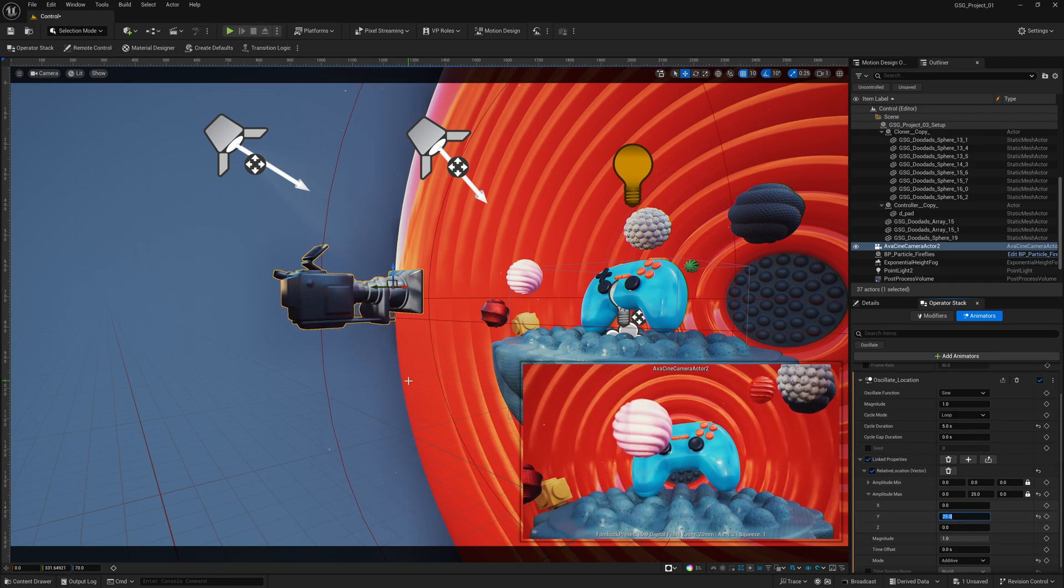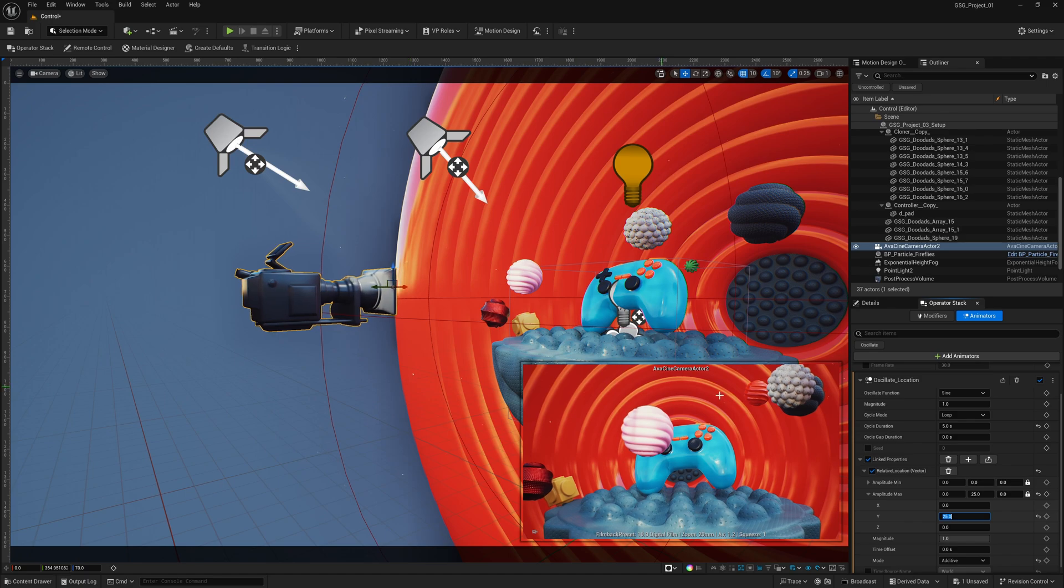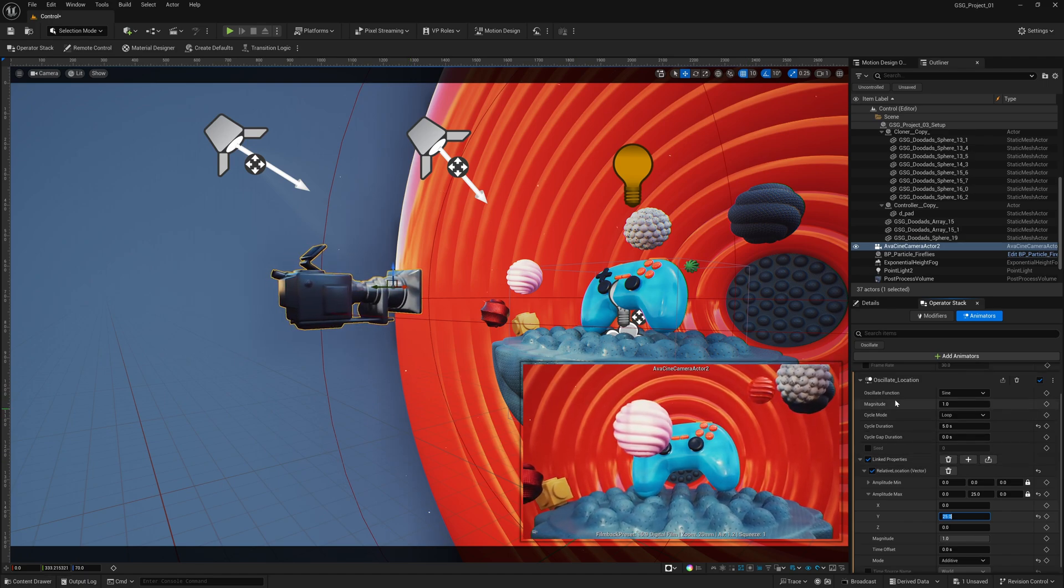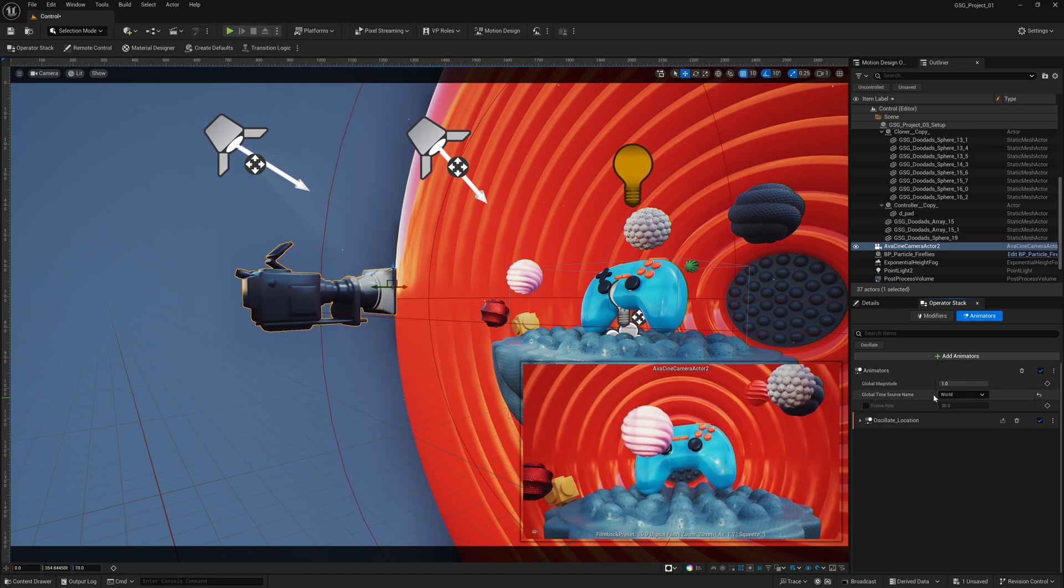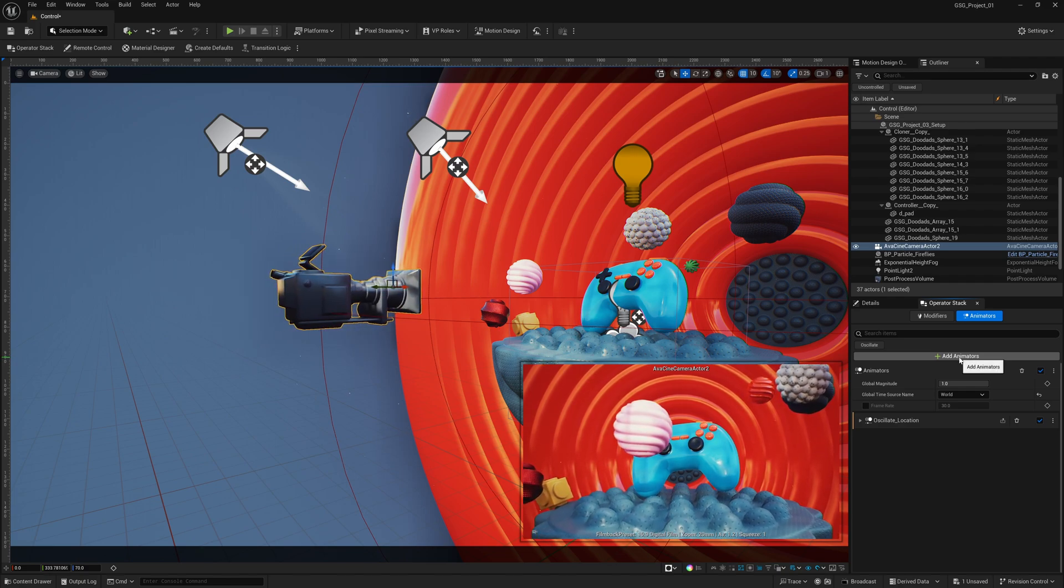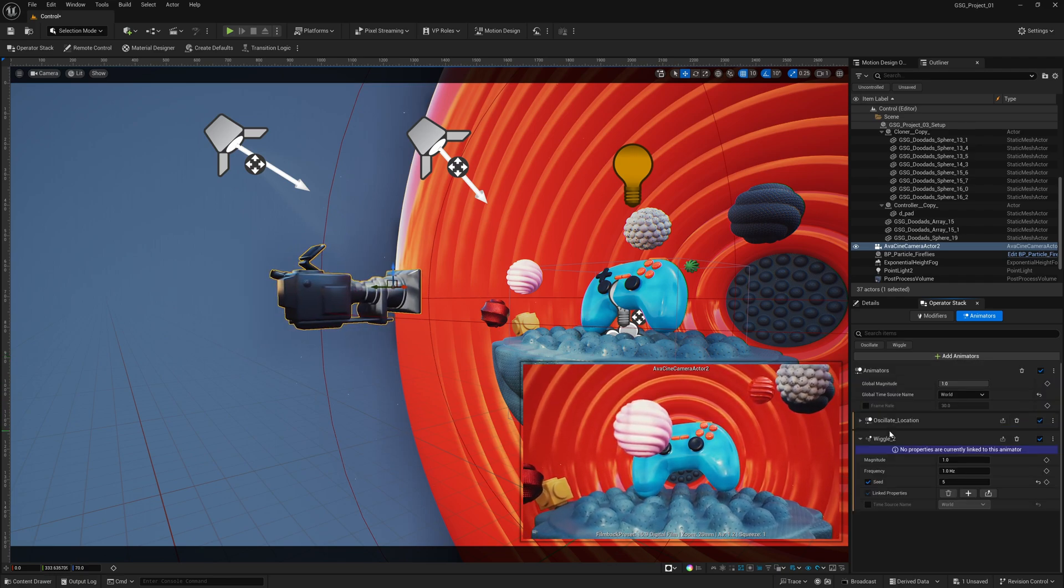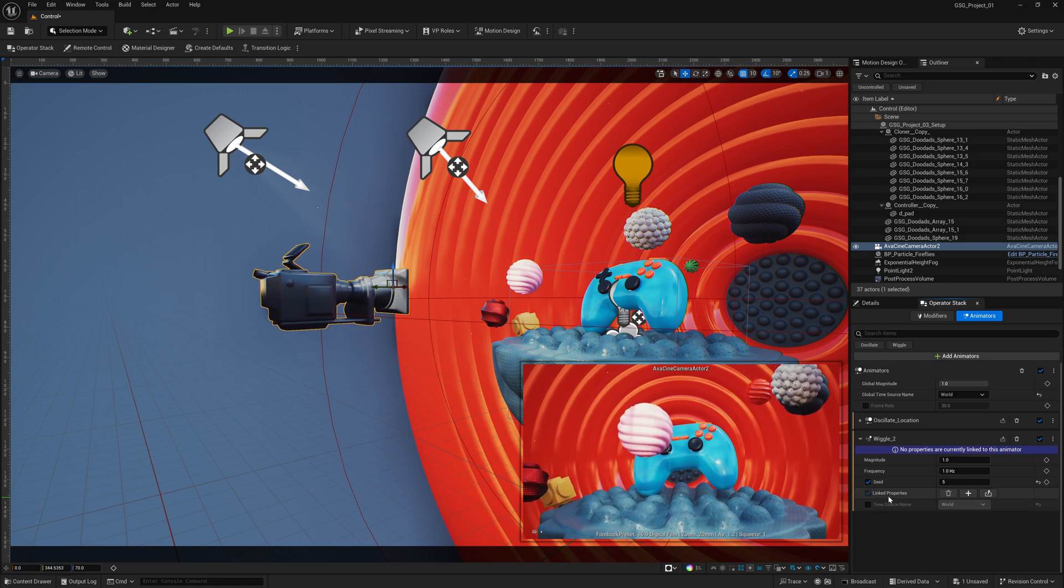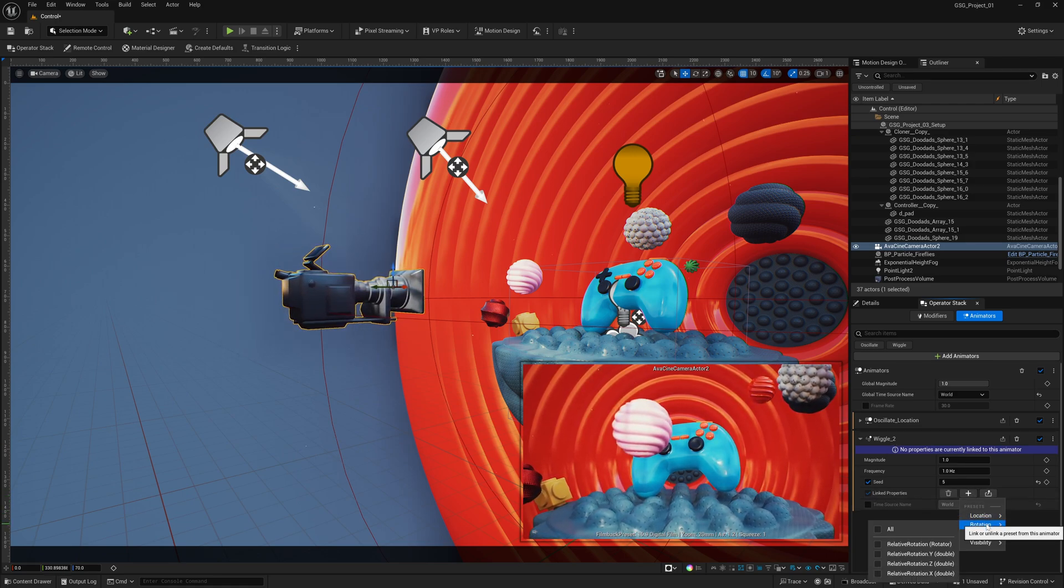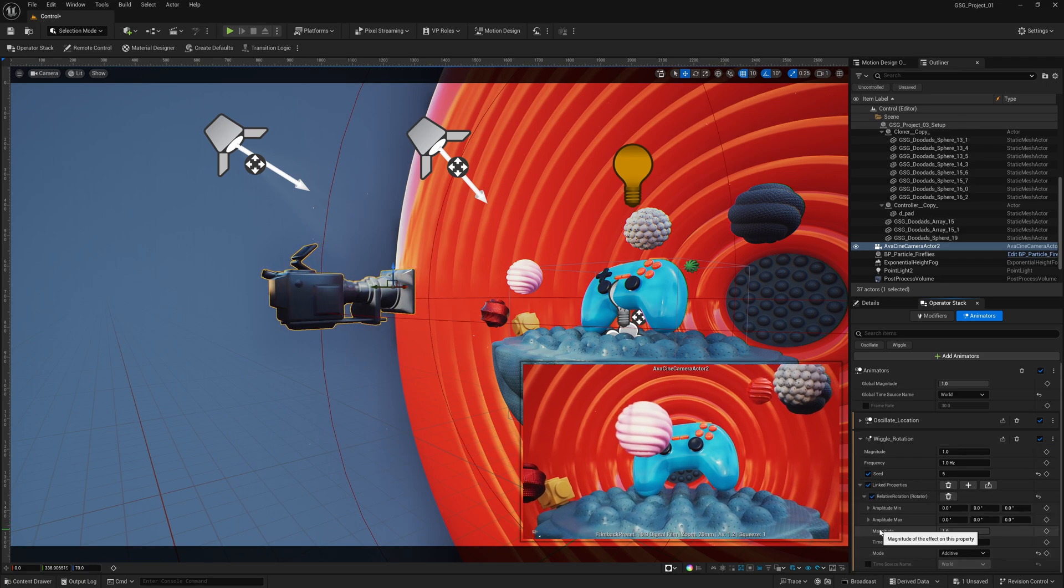Now let's say that we wanted to add some rotation to the camera as well. Instead of doing it with oscillate, we can actually stack these with another animator. So right here, where it says add animators, I'm going to left click on this. And let's come down here to maybe the wiggle. Now with the wiggle selected, I'm going to come down here, where it says link properties, I'm going to click the plus symbol. And then this time, I'm going to go to rotation, and I'm going to go to rotate all.